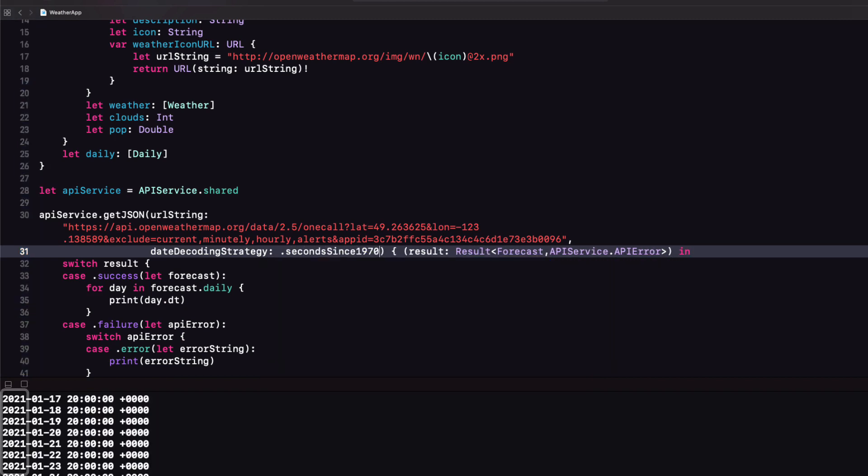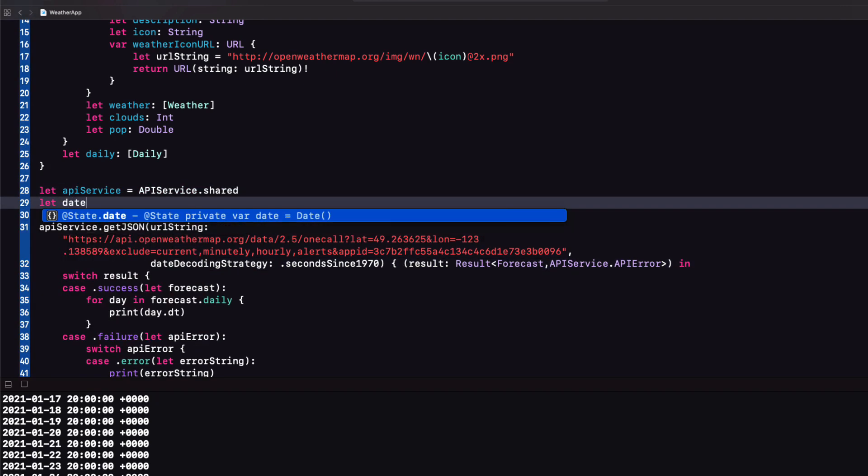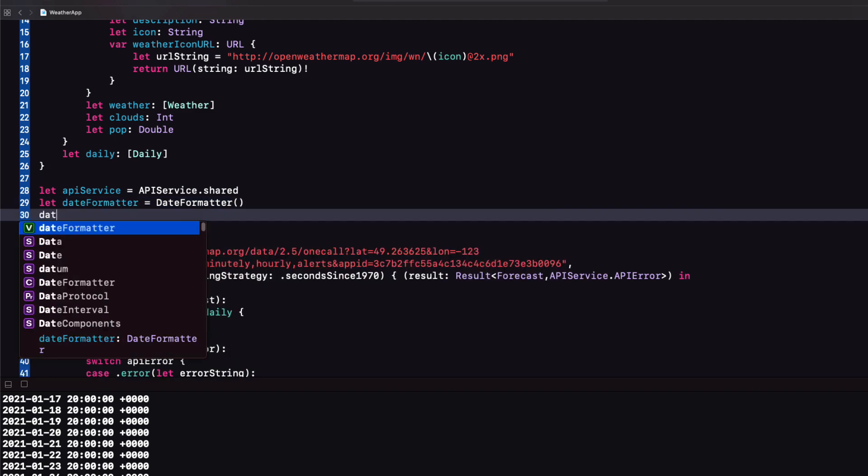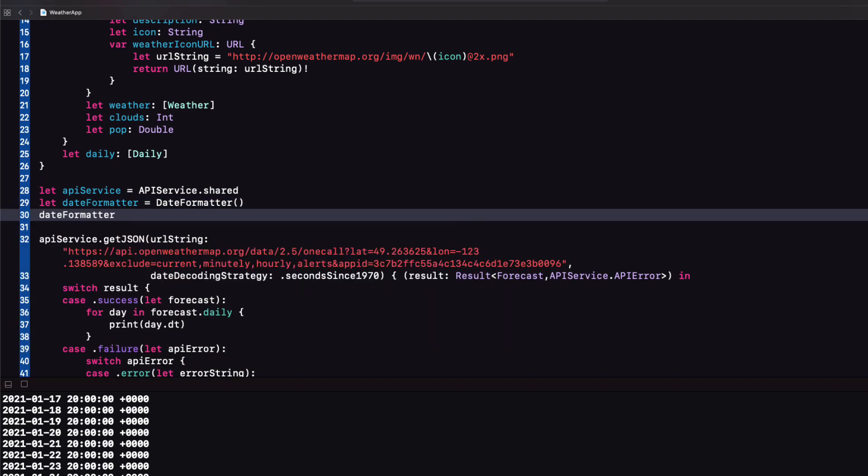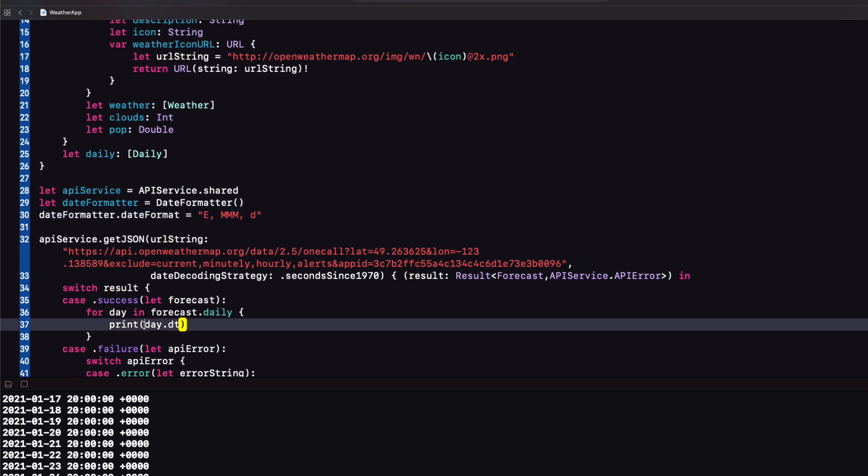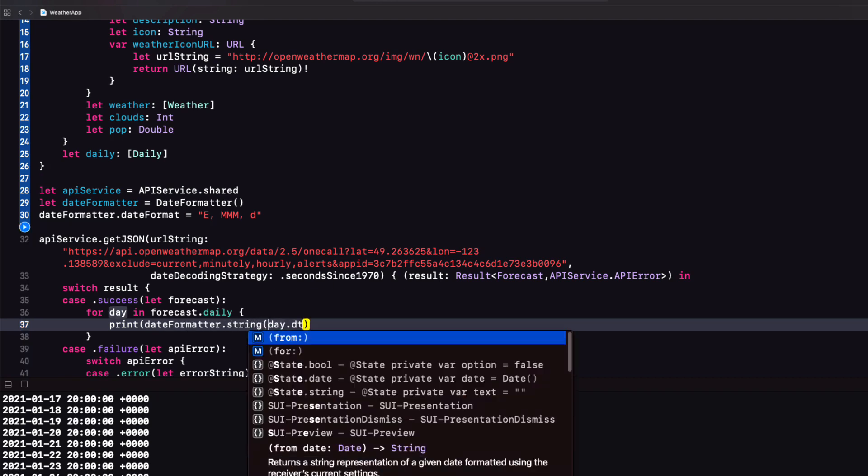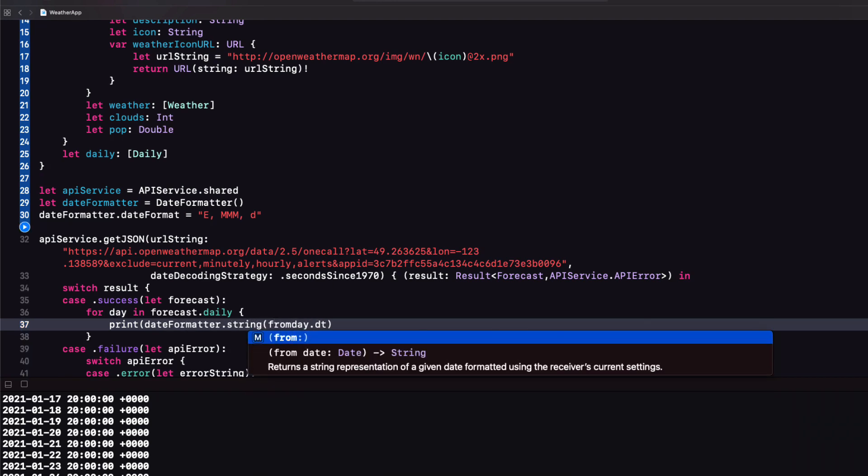When we run again we get the correct days. Now I prefer to have this printed with a different date format however so I'm going to create a date formatter before our function and I'm going to use e comma mmm comma d as the format. This will print the day of the week followed by an abbreviation of the month and then the day. And now when we print out our date we can use the date formatter dot string from date method.